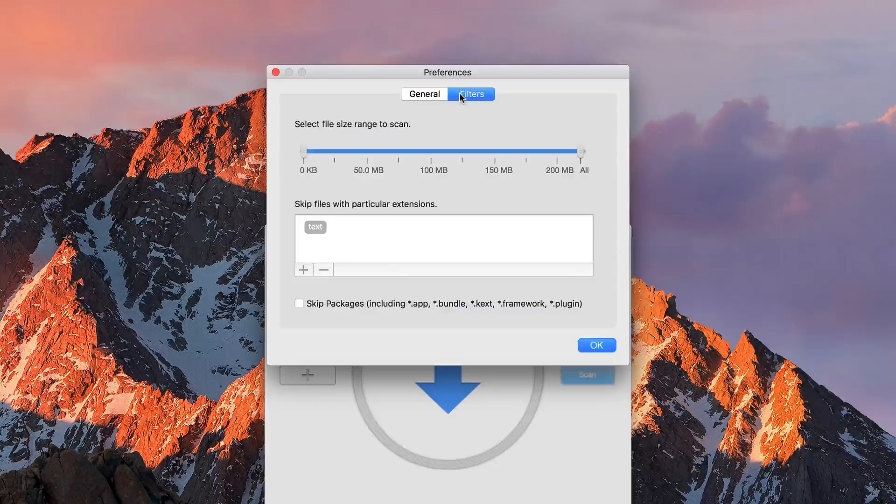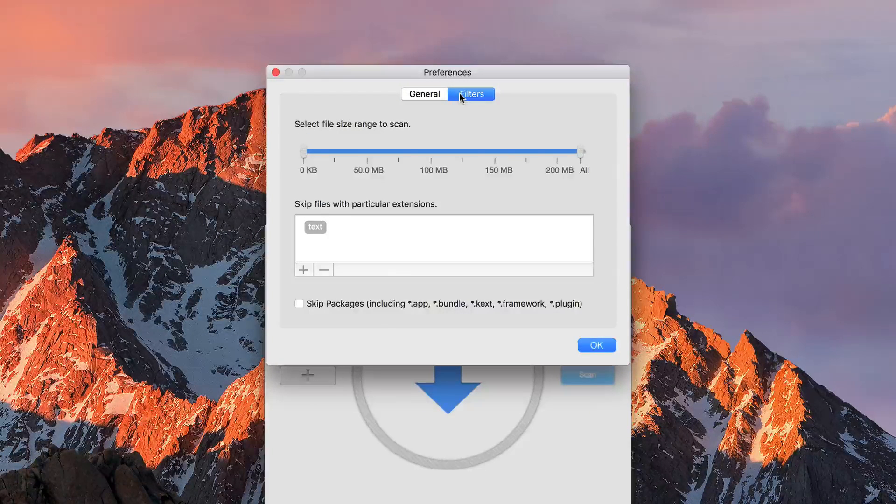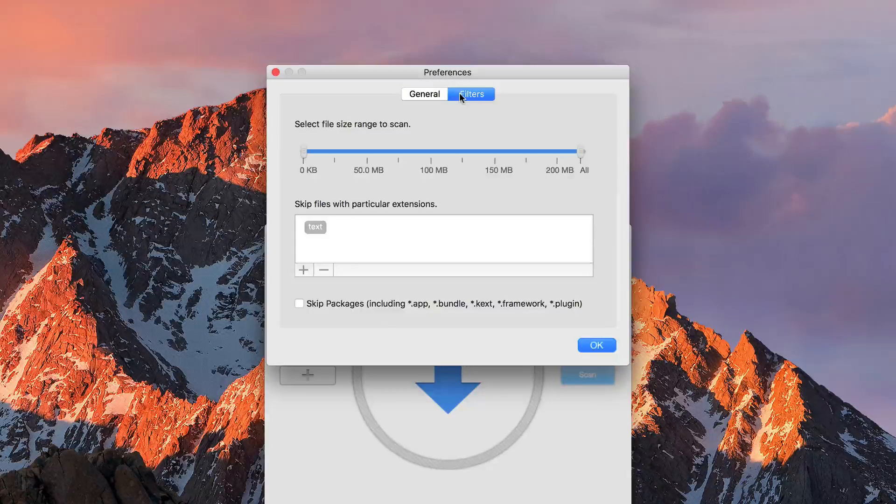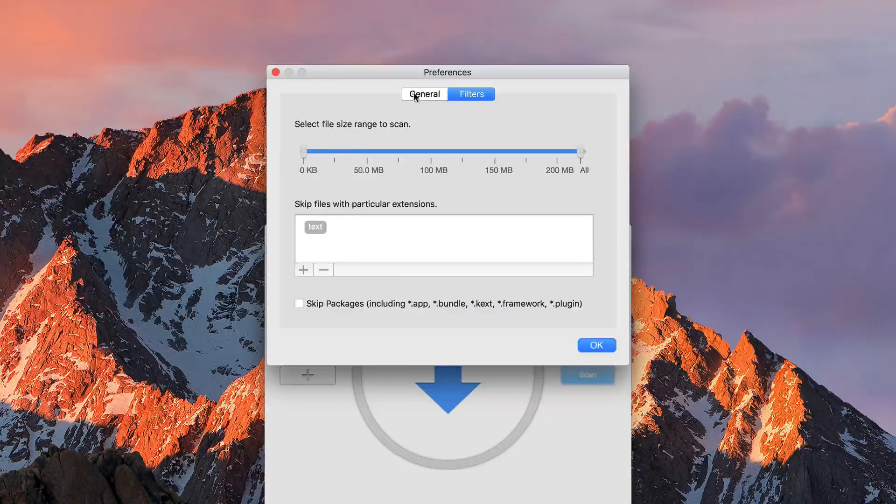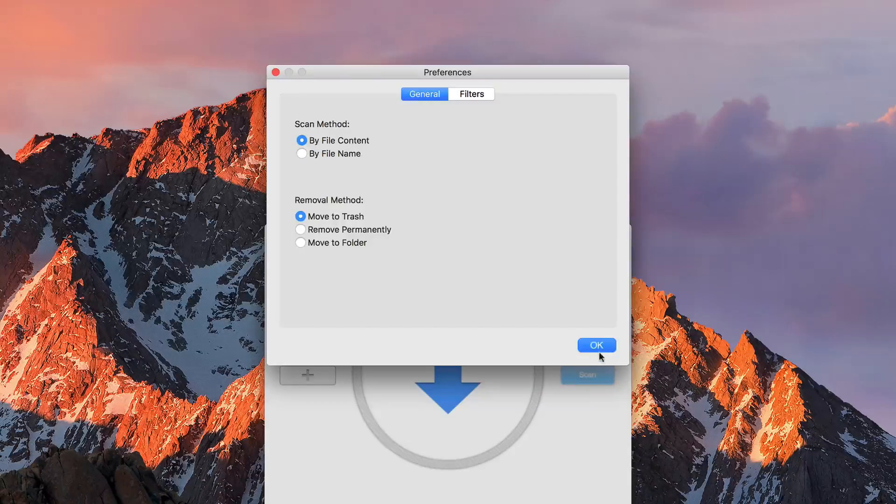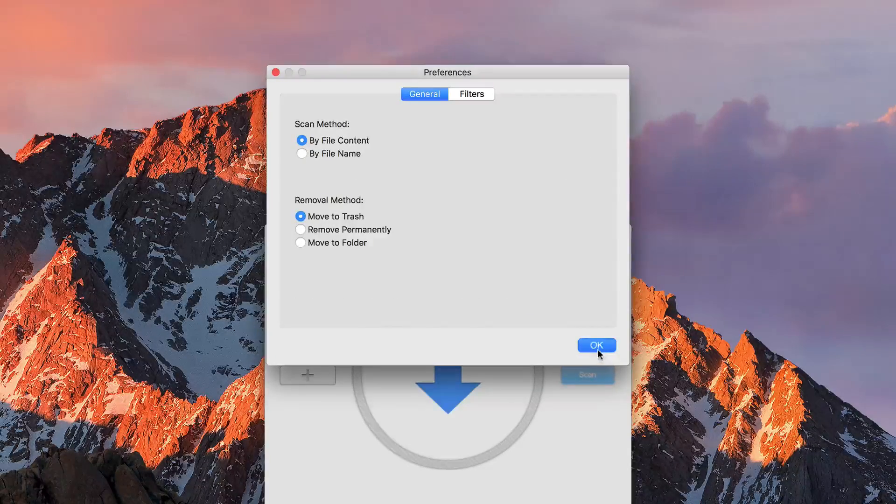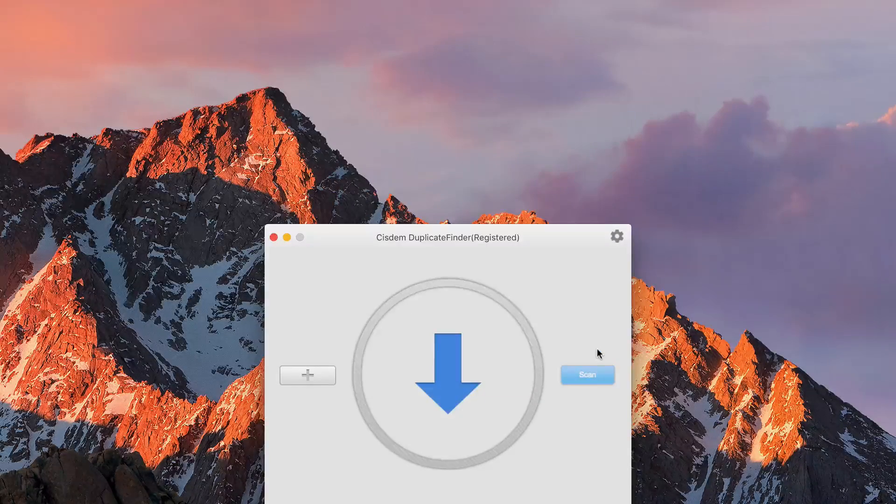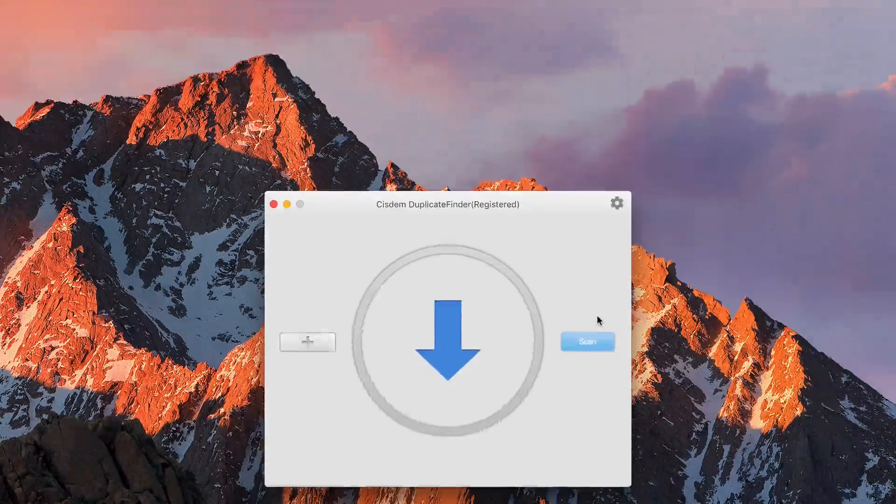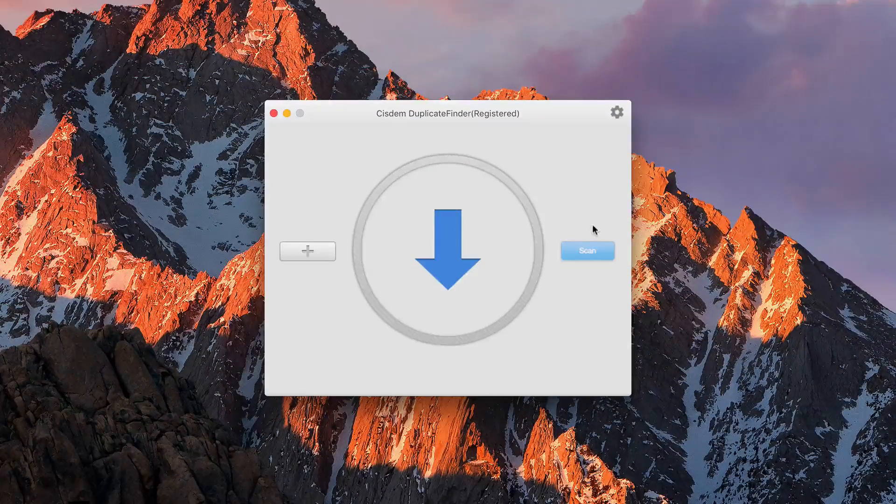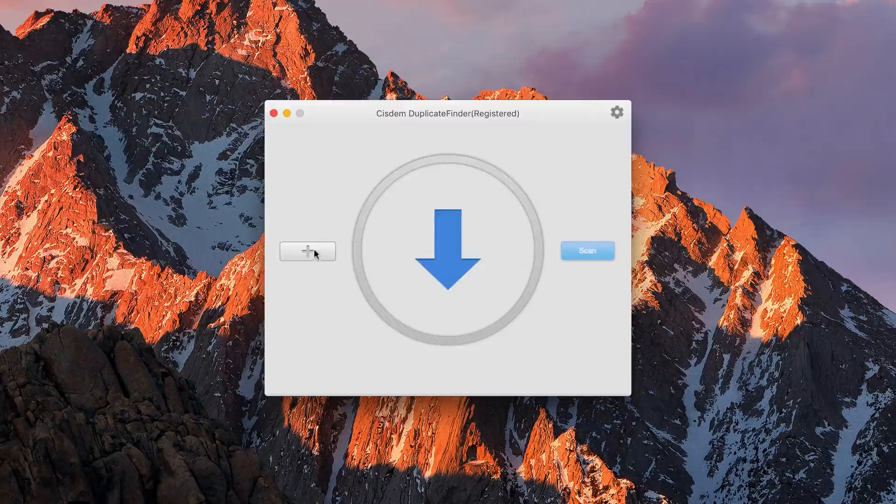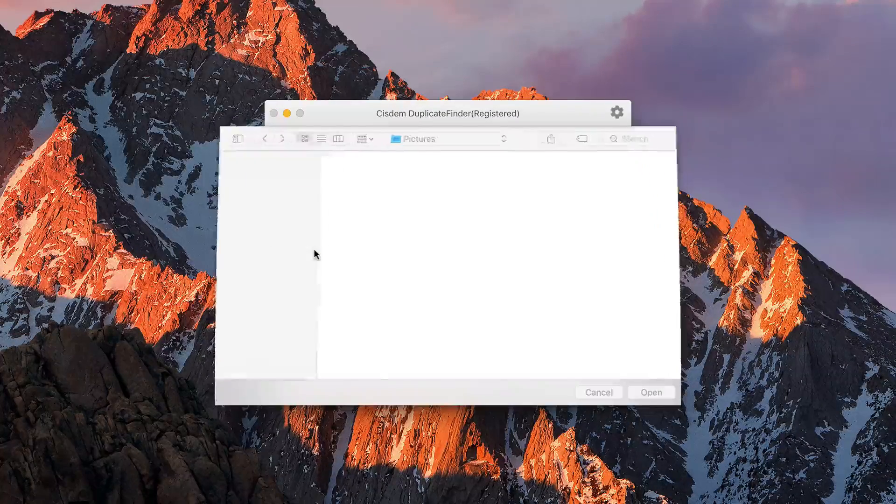And then filters allows you to choose the range, and we can also go ahead and skip certain folders and files if you want to keep that stuff. So let's go ahead and add a folder.